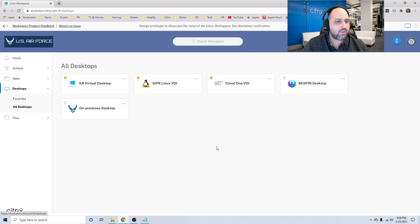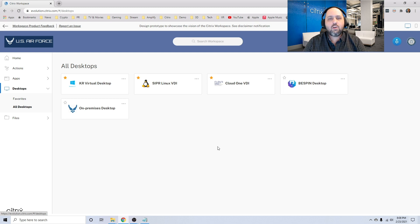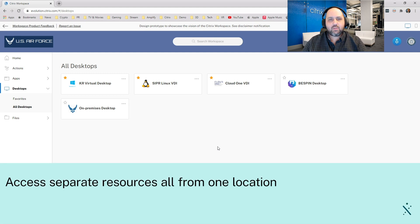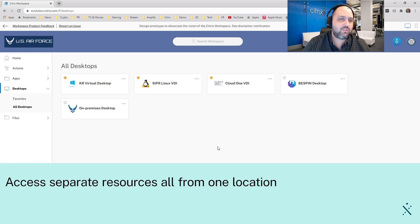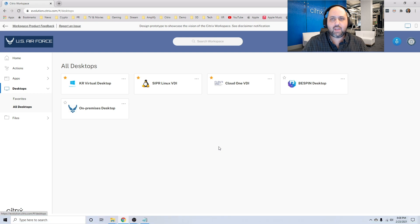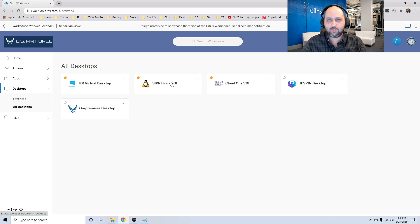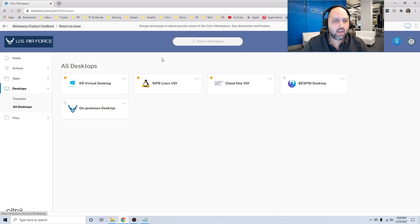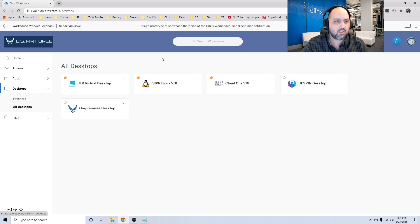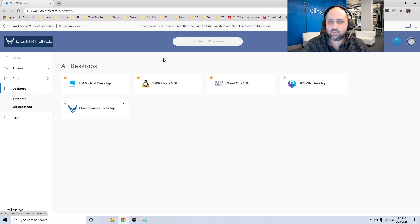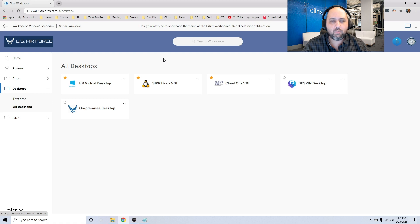Let's look at desktops and walk through a couple of use cases there. One of the common use cases that we see for this is access to desktops on Sipper and access to desktops on Nipper. And traditionally, users have different computer systems that they use to do that, oftentimes at their desk in the office. Well, using this digital workspace, I can access those resources from the same location. I'm still keeping these networks separate, secure, and at the same time, making it easy for my users to access those resources on both of those networks.